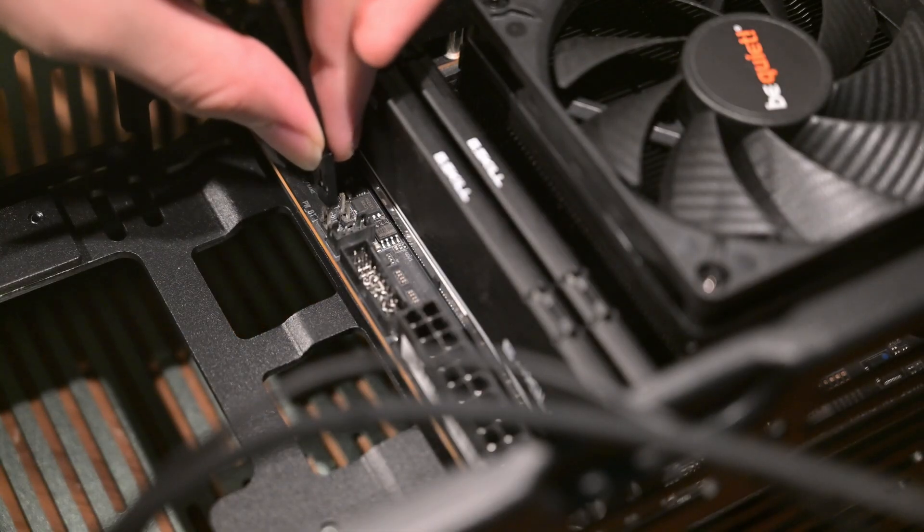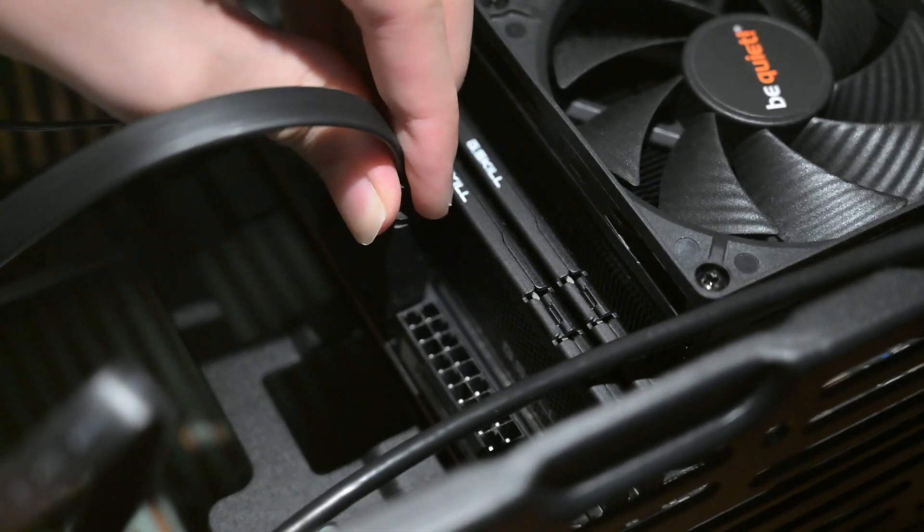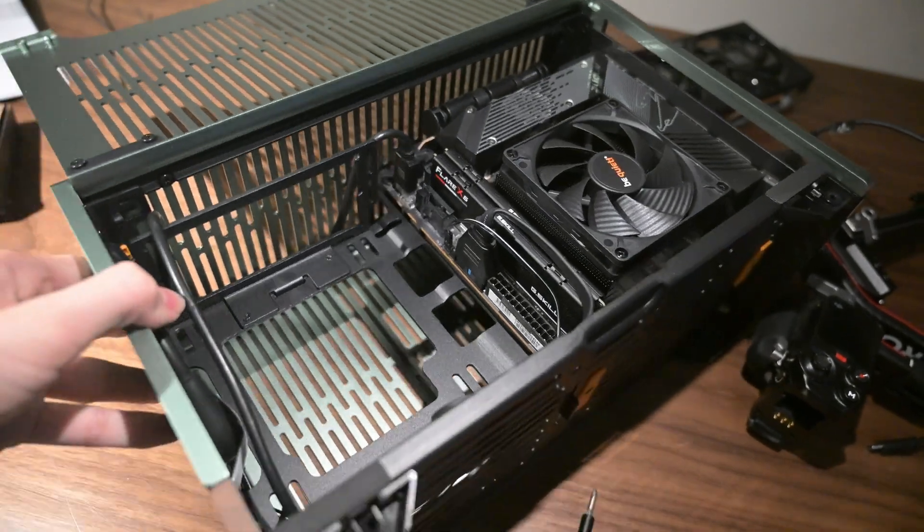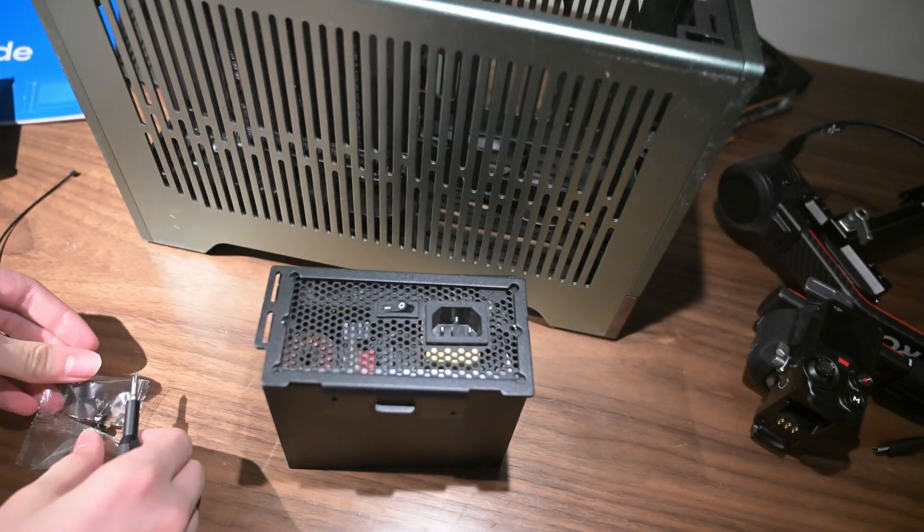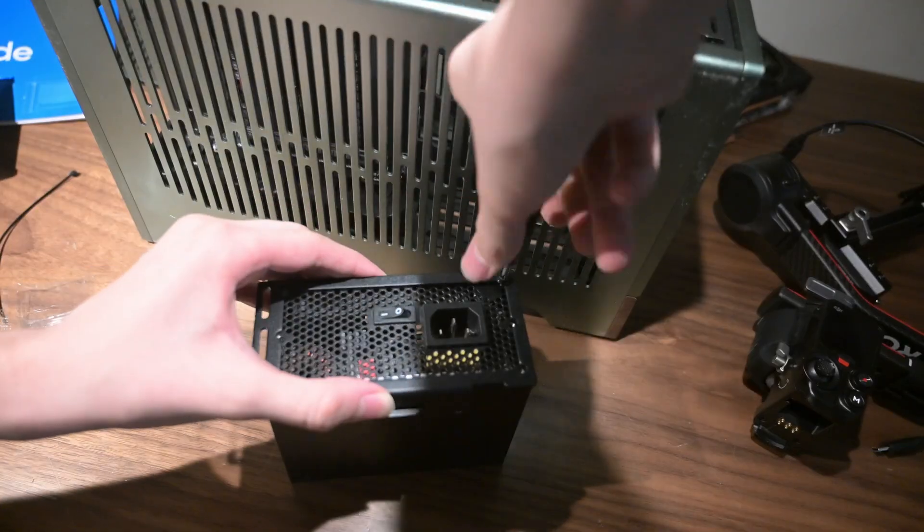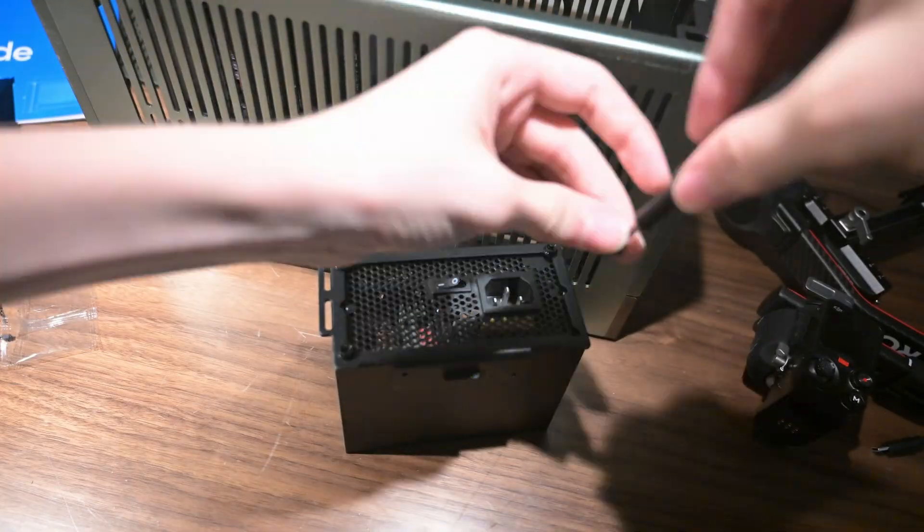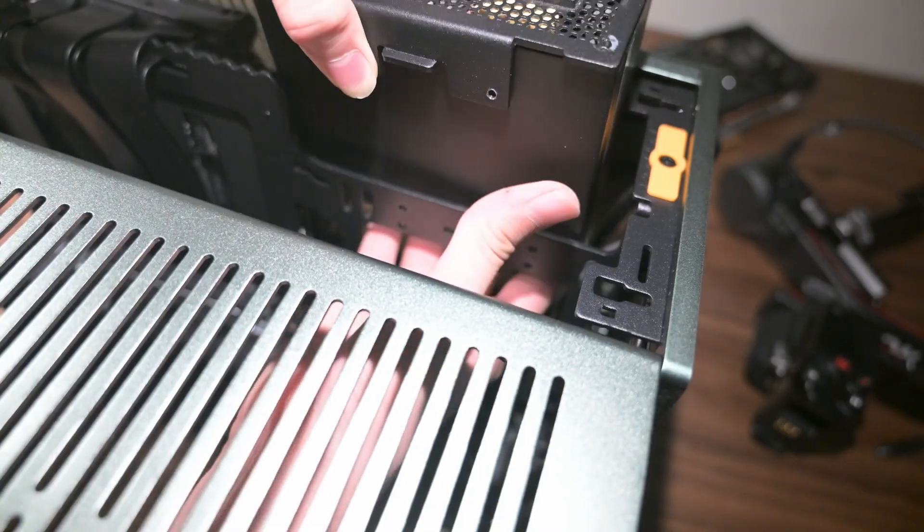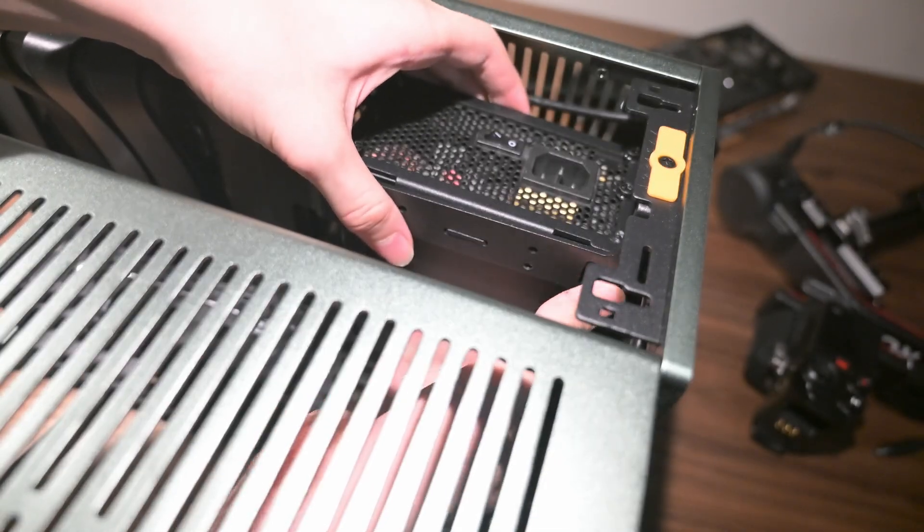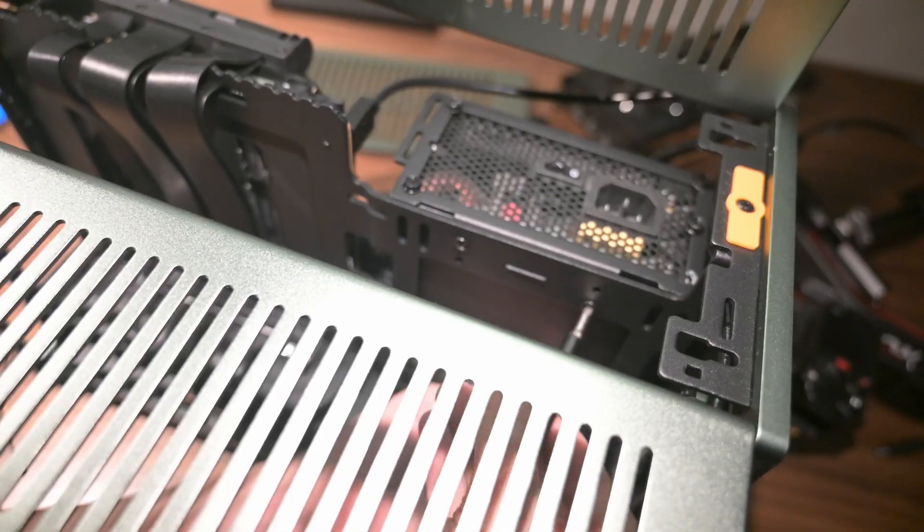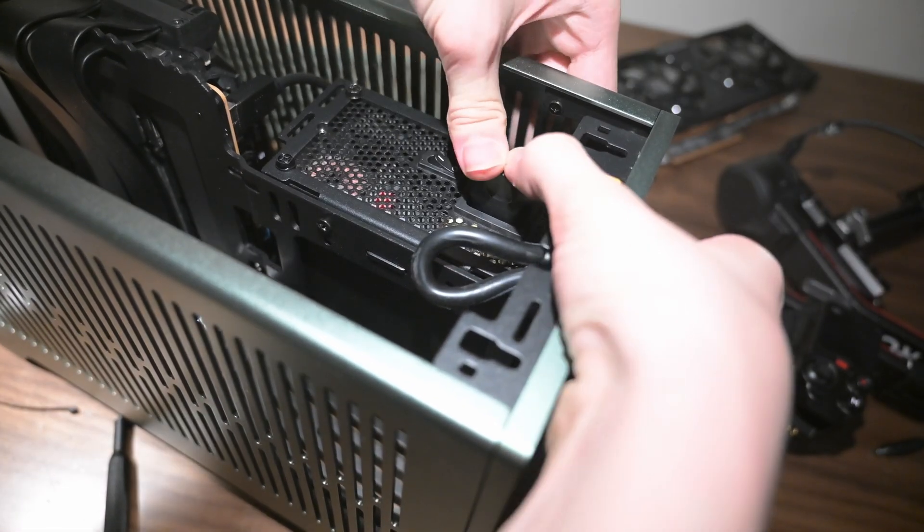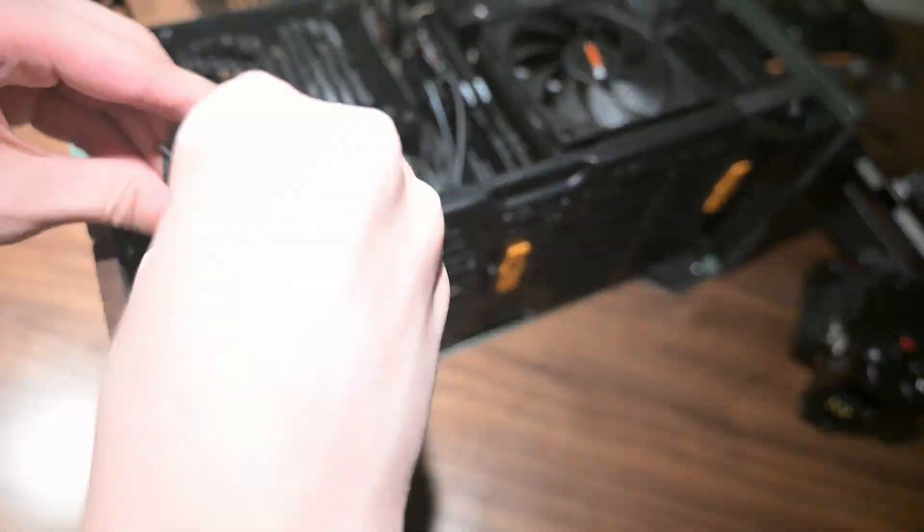Now, we can set up the front IO by plugging in the power button and USB ports. Next, we will install the provided bracket on the power supply so it can be mounted inside the case. With the power supply installed, we can now route cables to the CPU, motherboard, and the GPU.